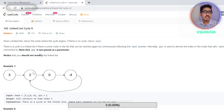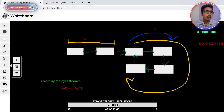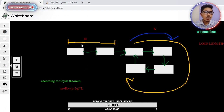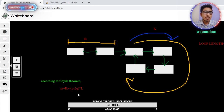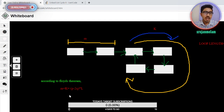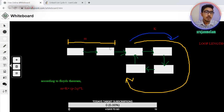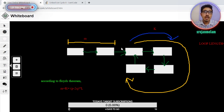Getting into the logical part: according to Floyd's theorem for a loop in a linked list, let's consider the length of the loop as L. We have two pointers p and q both starting at the root. Pointer p moves twice as fast — p equals p.next.next — while q equals q.next. According to Floyd's theorem, they will definitely meet at some point inside the loop.